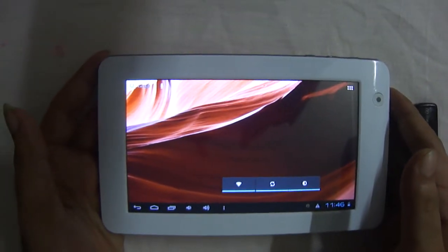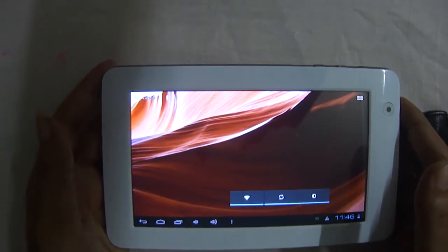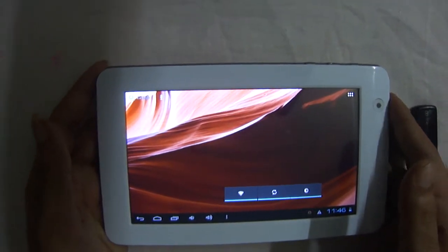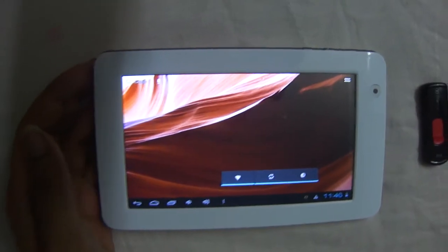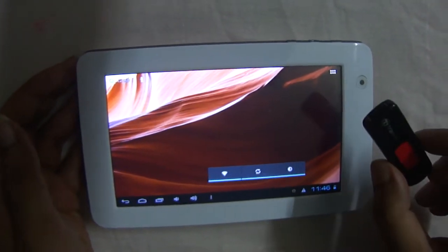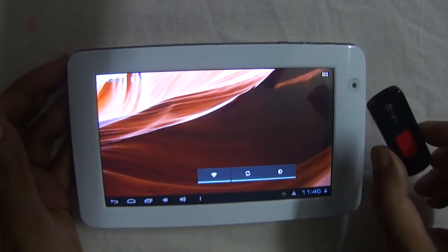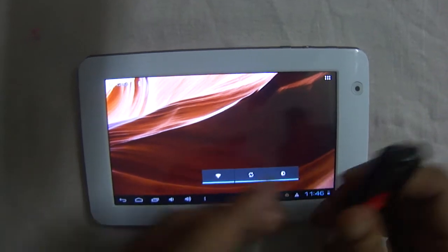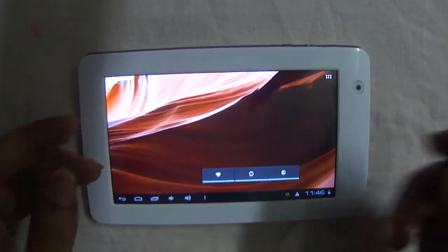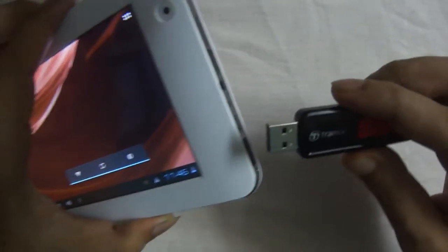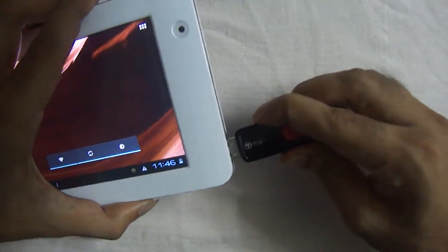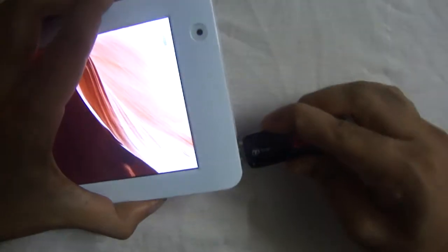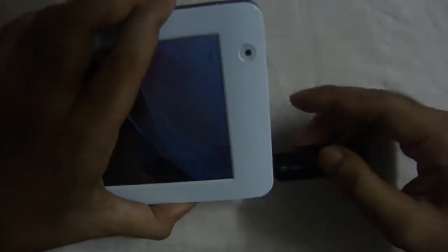Okay, hi everyone. I've got the WAMI tablet and I'm going to show you a demonstration as to how to connect your USB device, USB storage, to the WAMI tablet. You need to just plug it in like this. It's pretty simple, just plug it in.